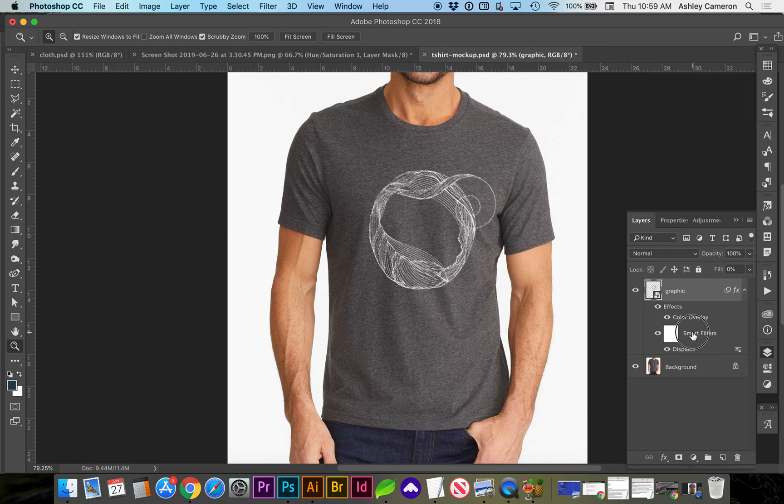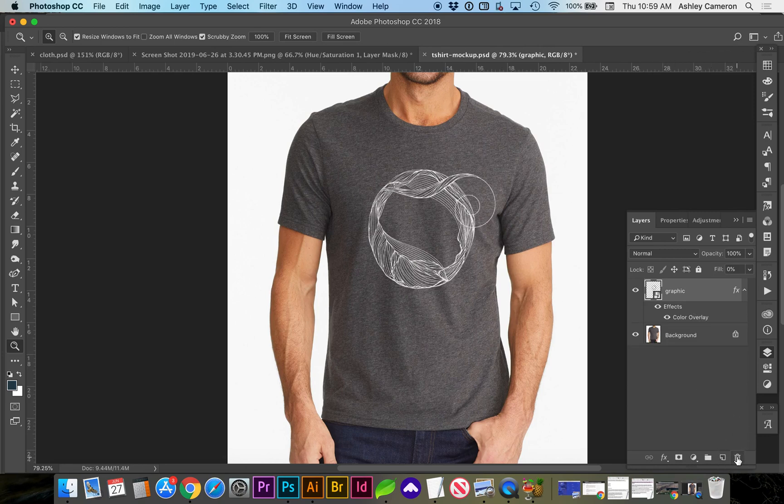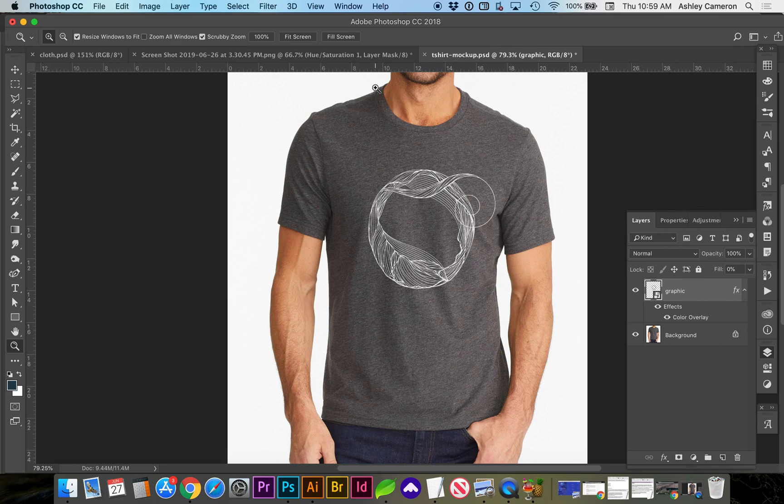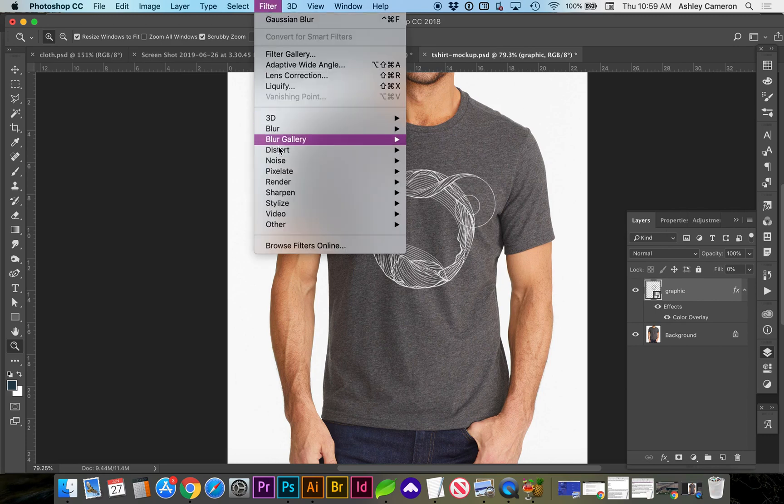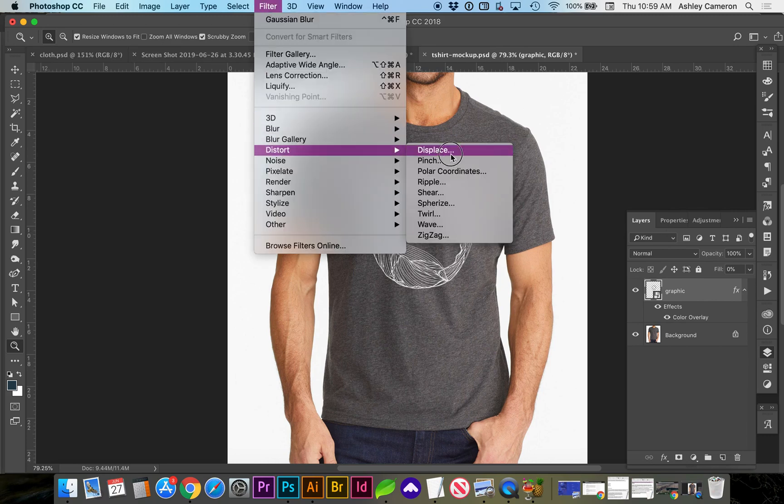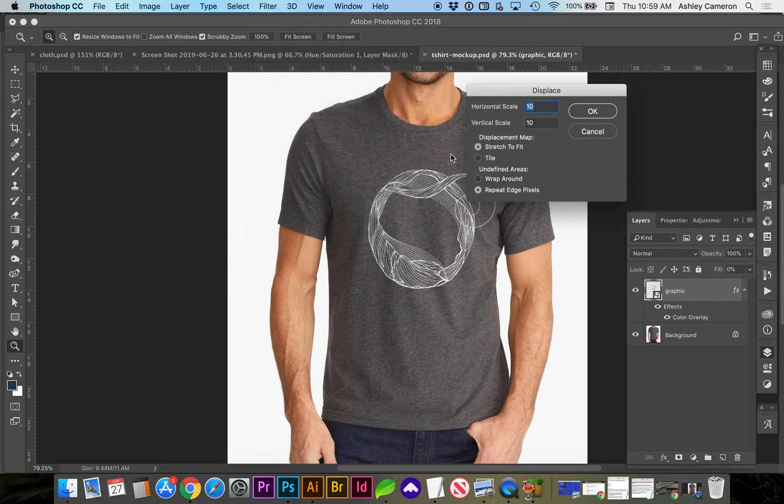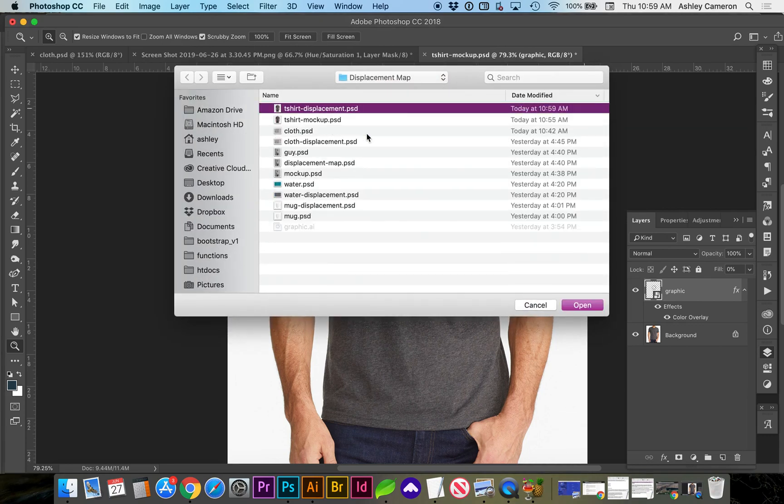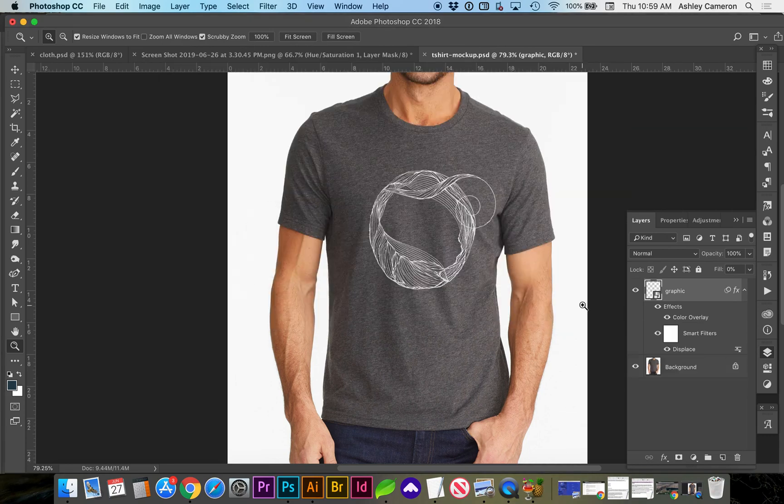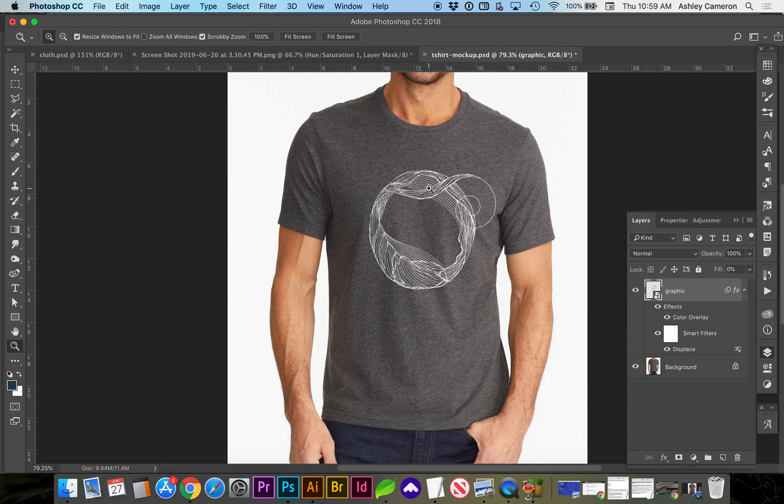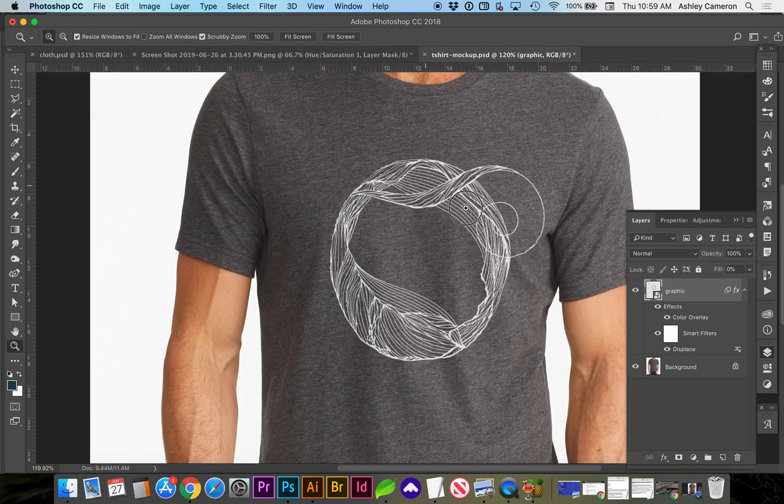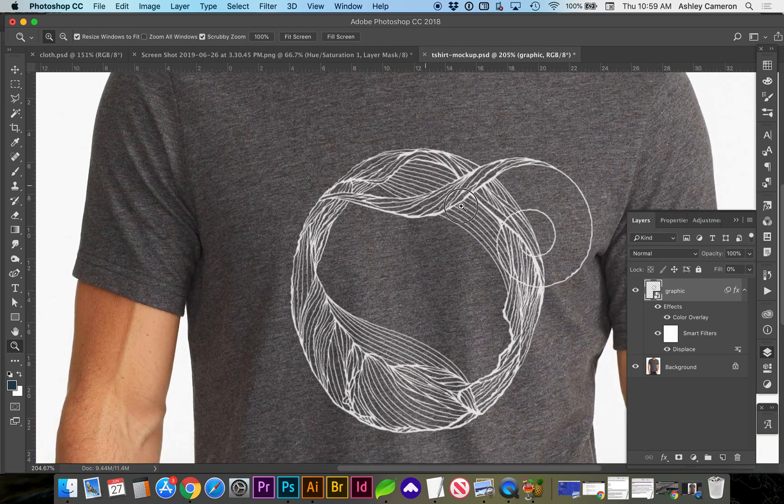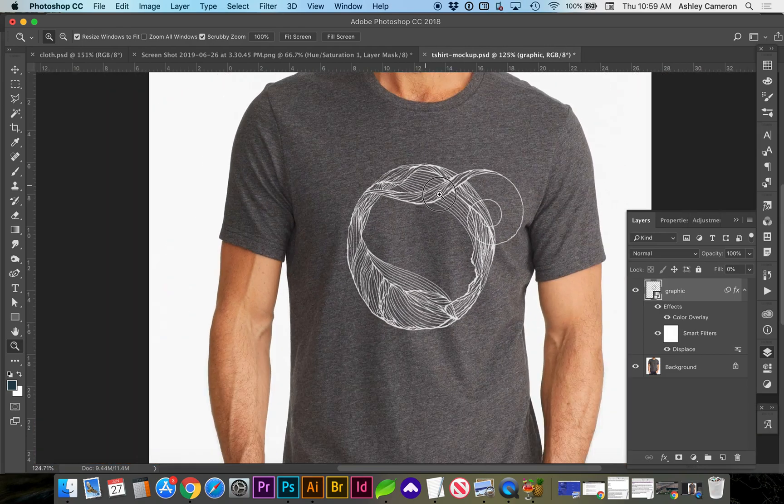So you can click on Smart Filter and drag it to the trash. Let's go back to Filter, Distort, Displace. And this is looking much better, way smoother than before.